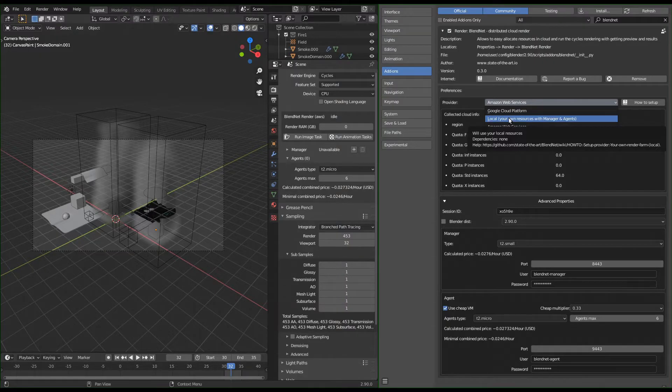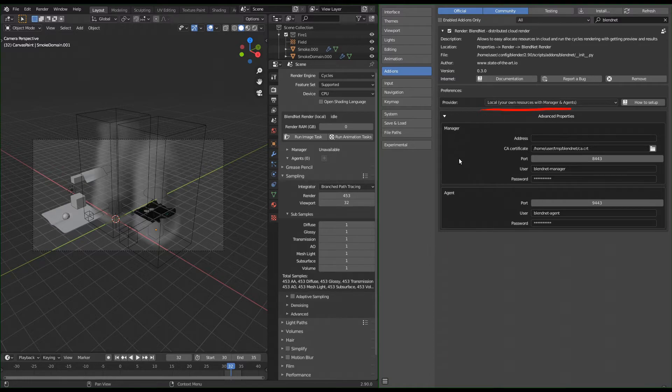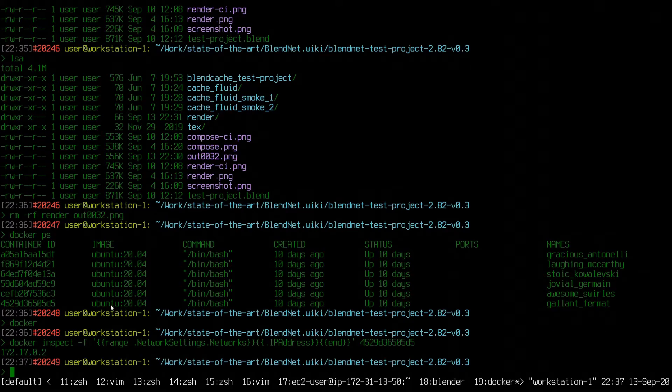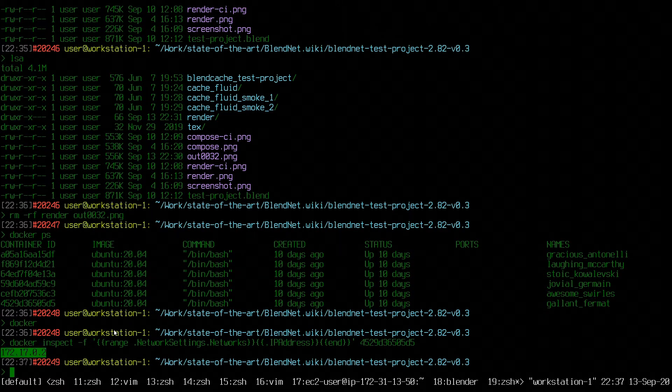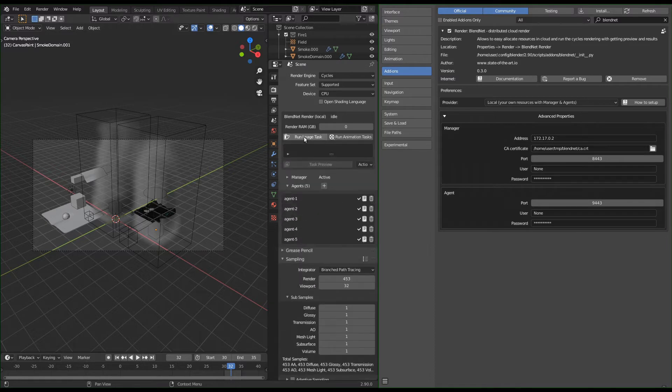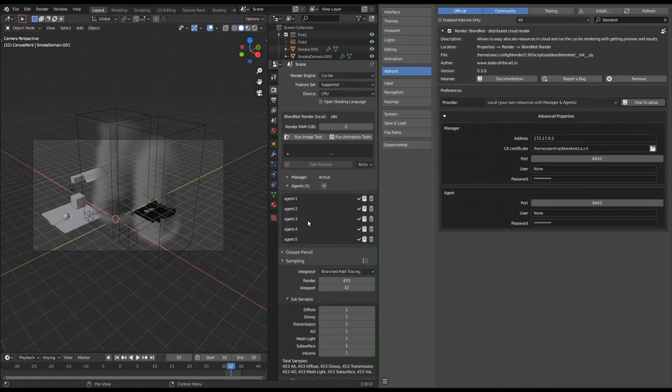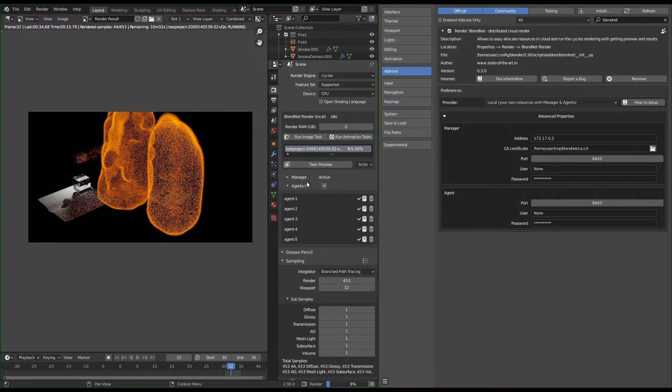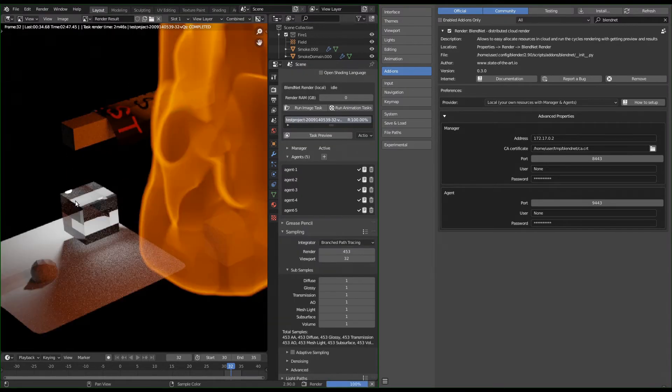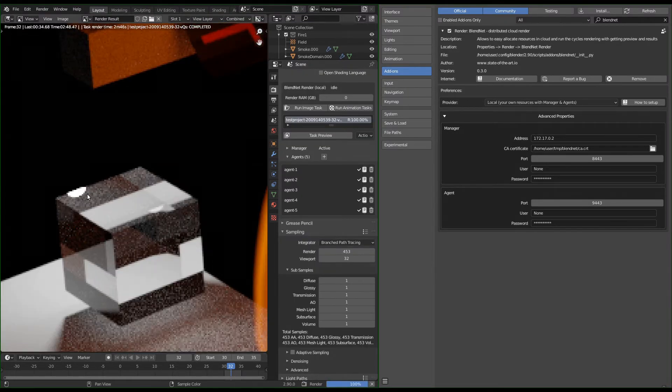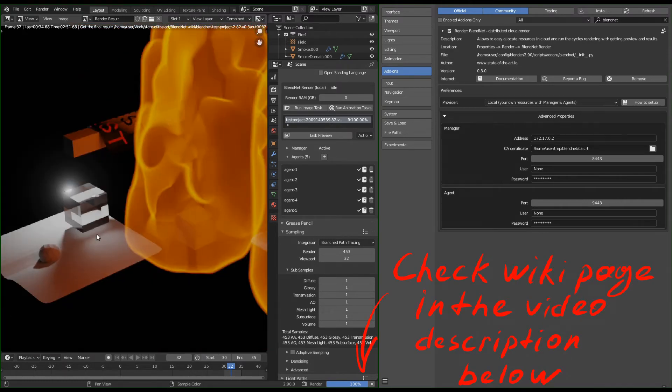If the existing cloud providers are not an option for you, the local provider will help you here. It will not create the resources for you, but will connect all your existing resources into a simple and reliable system. You just need to start BlendNet Manager and agents manually on your available resources, specify manager address and add-on interface, tell manager where it can find the agents, and now you have your own render farm ready to receive workloads in the same usual BlendNet way. Check the updated BlendNet wiki page to get more info about it.